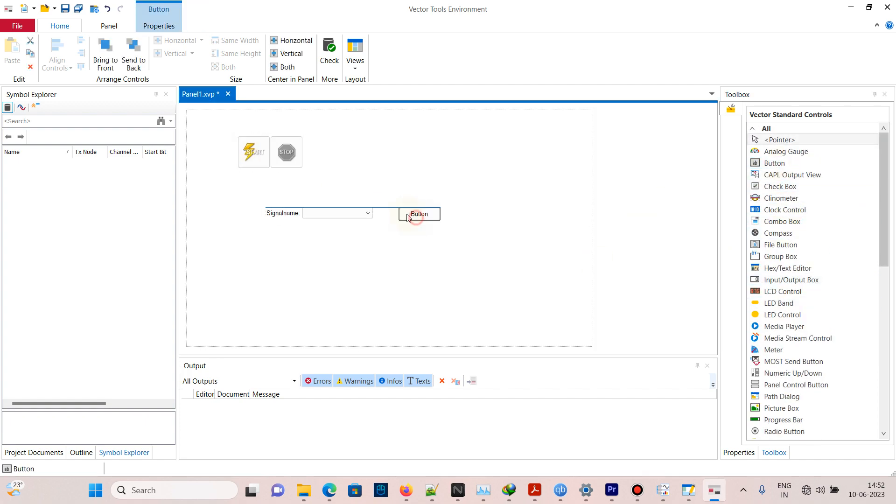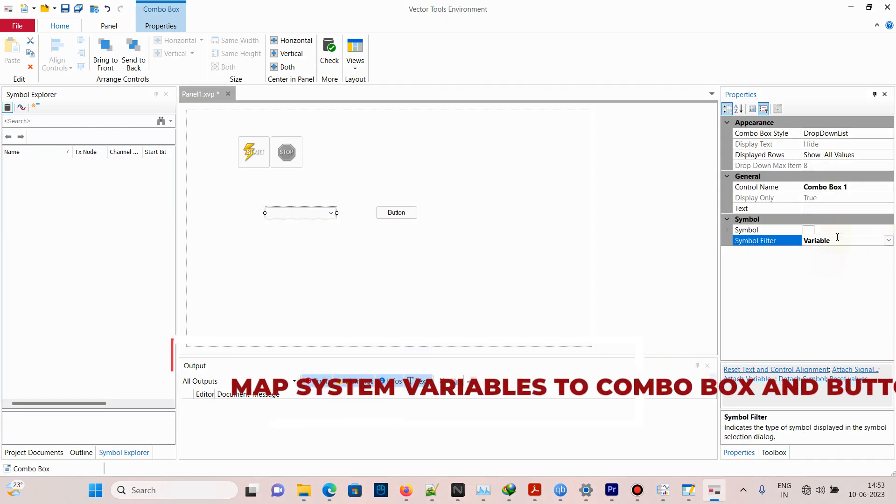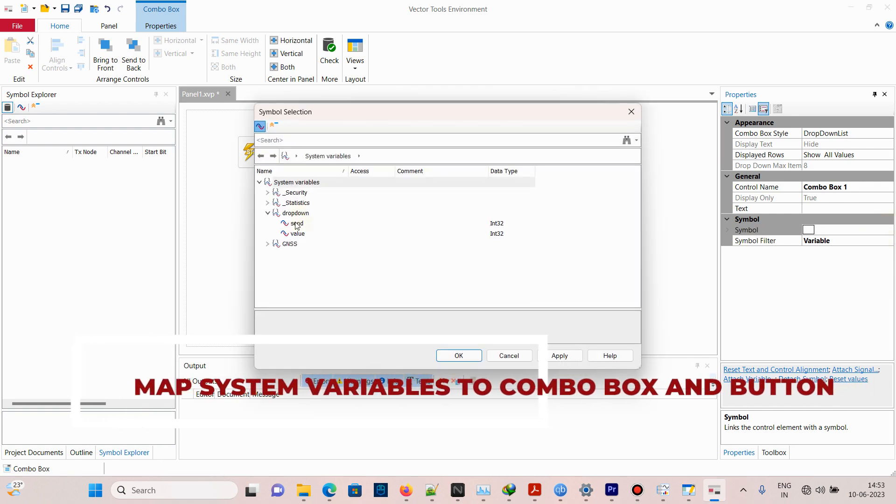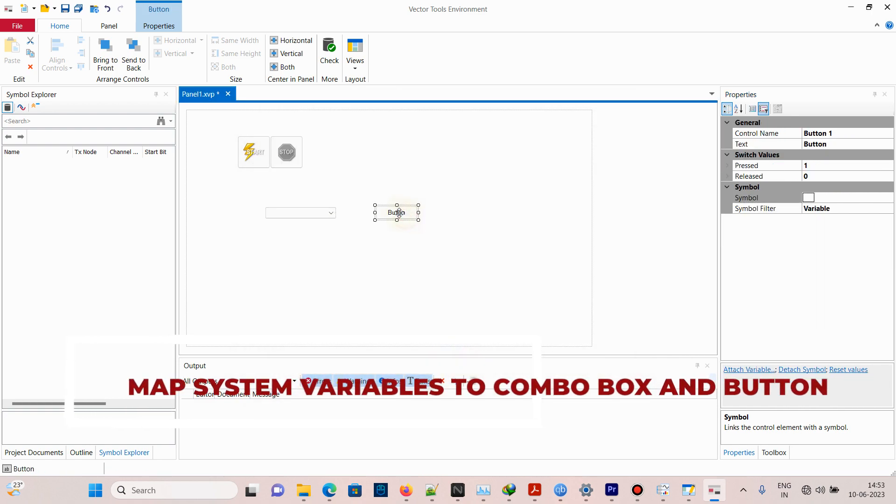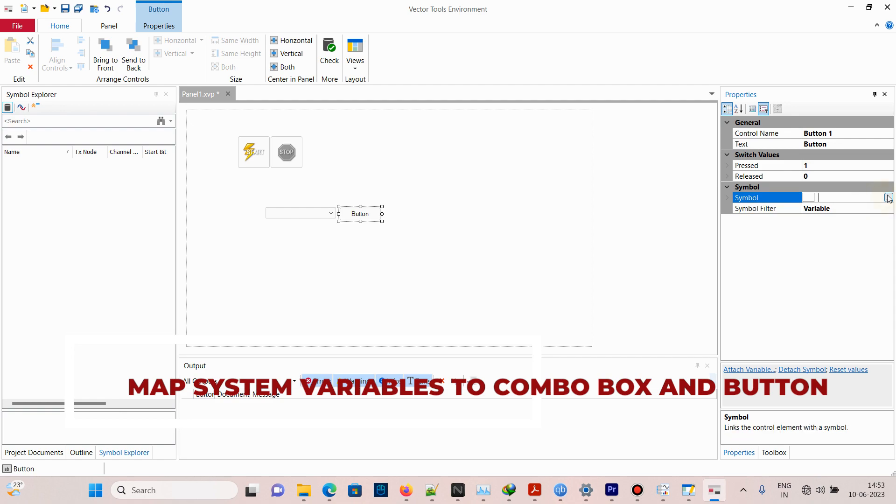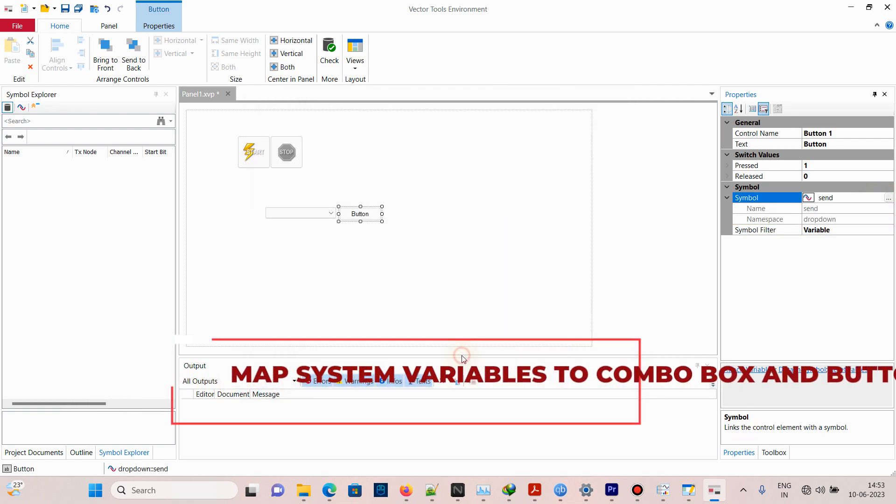Click on the combo box and select Properties. Modify the symbol and name, then filter to the variable and set symbol to 'dropdown value'. Map the button to 'dropdown send'. Now save the panel.